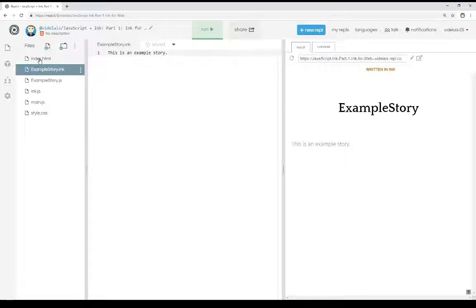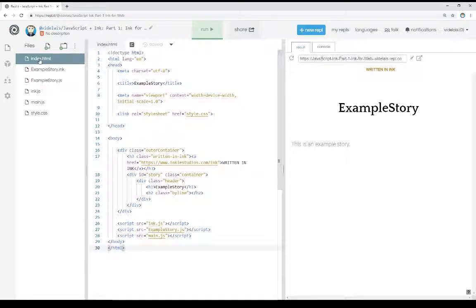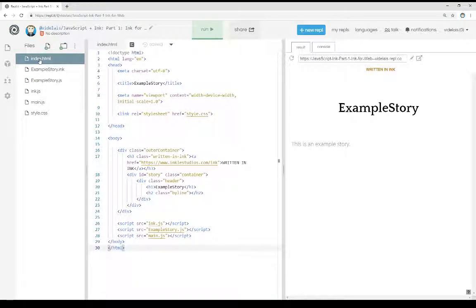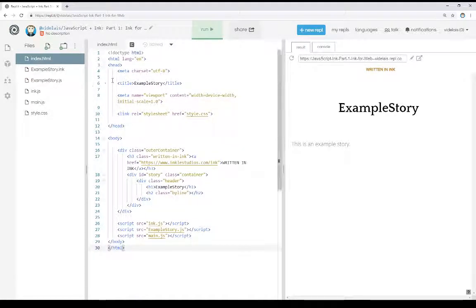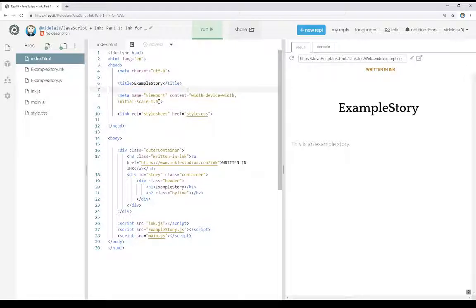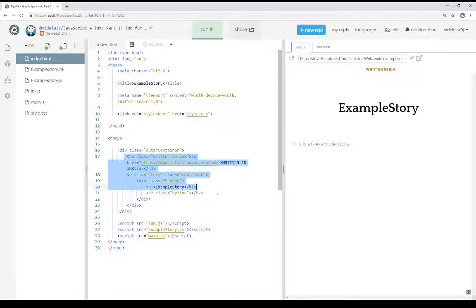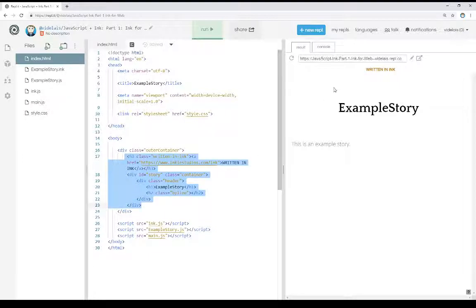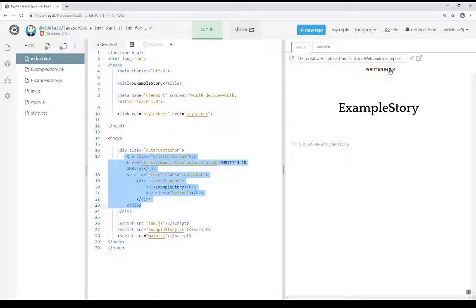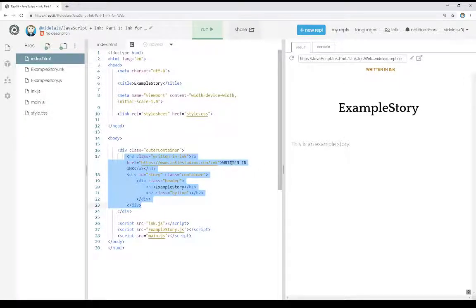The first of which is the index.html file. As you'll notice, it's fairly straightforward. It has the exact same title. It includes a style sheet and includes some of the information we see over here on the right-hand side. Written for Ink is this link right here.